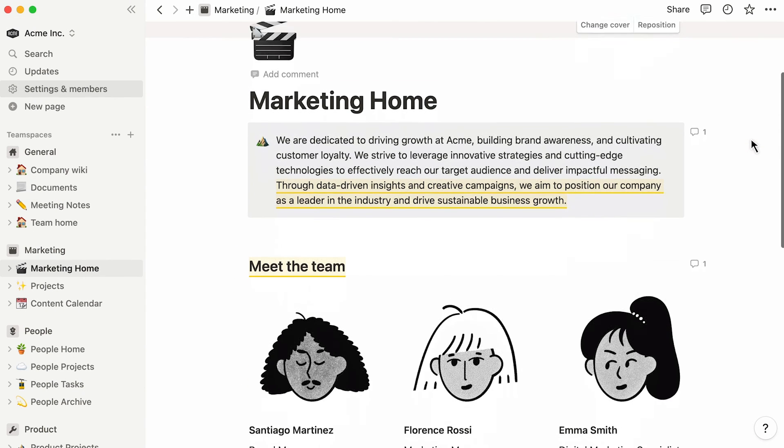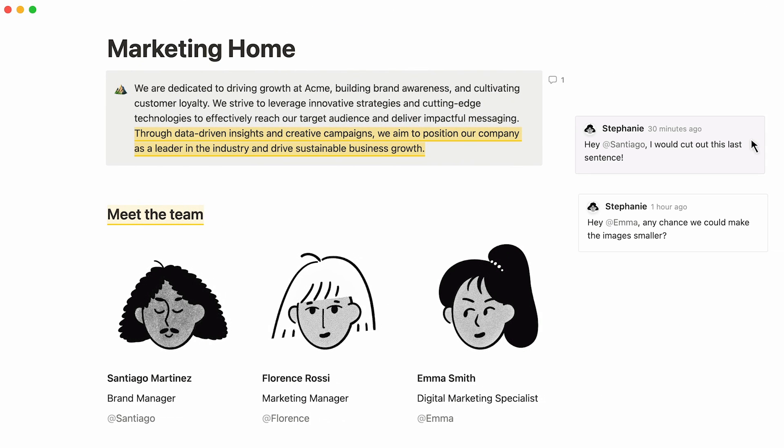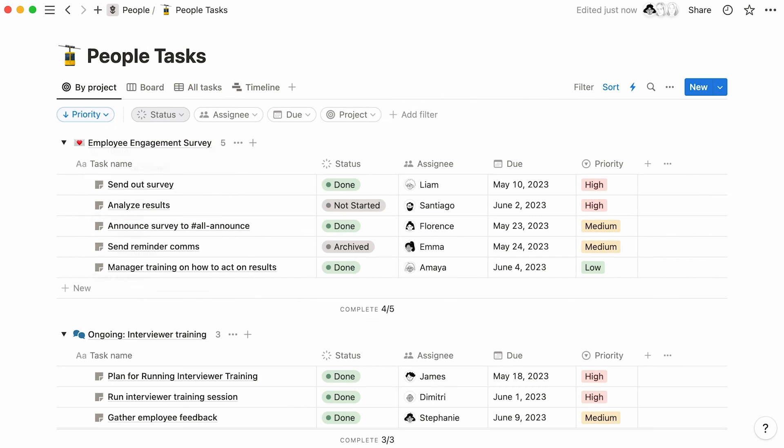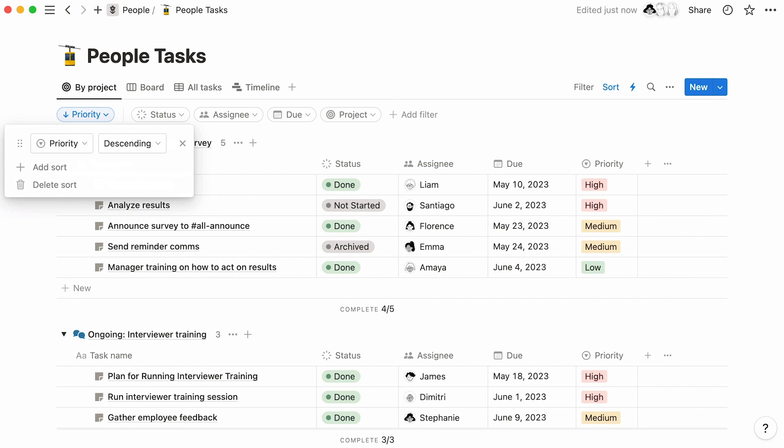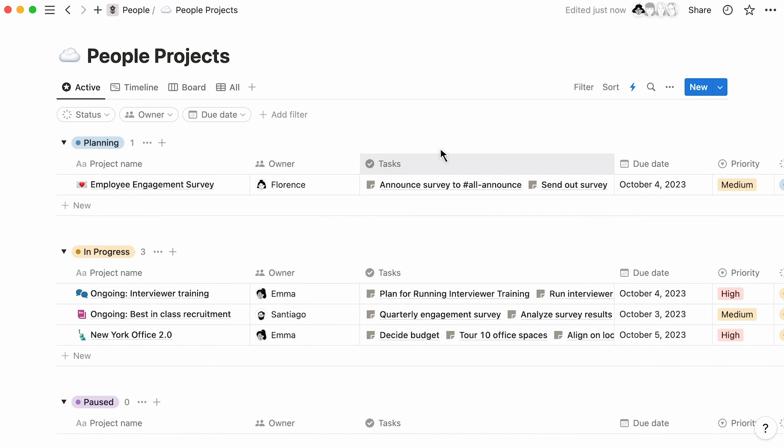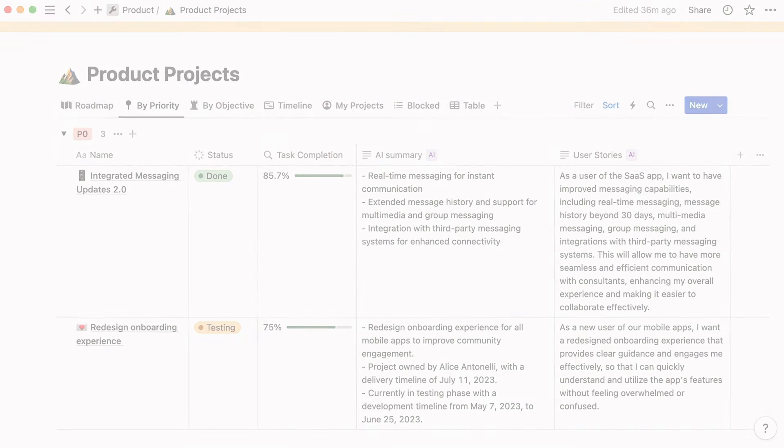With all your content in Notion, you can pick up where you left off and bring your content and work to even greater pastures. Whether you're applying database filters and sorts to better digest your data, connecting databases together for more clarity, or using Notion AI to summarize documents, this is the right move for your team. Happy importing, and we'll see you on the other side.